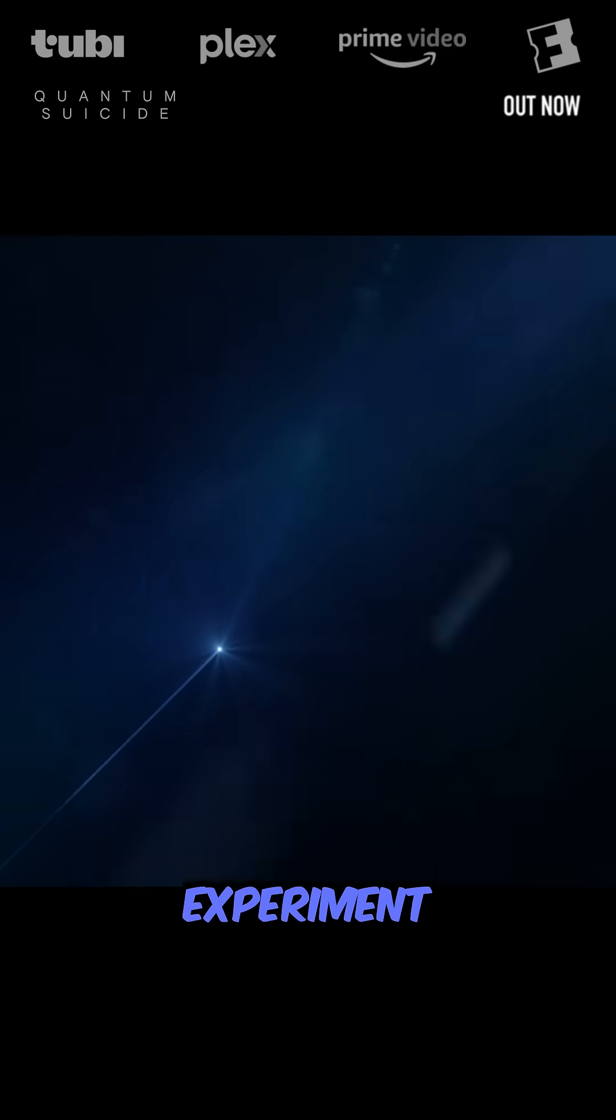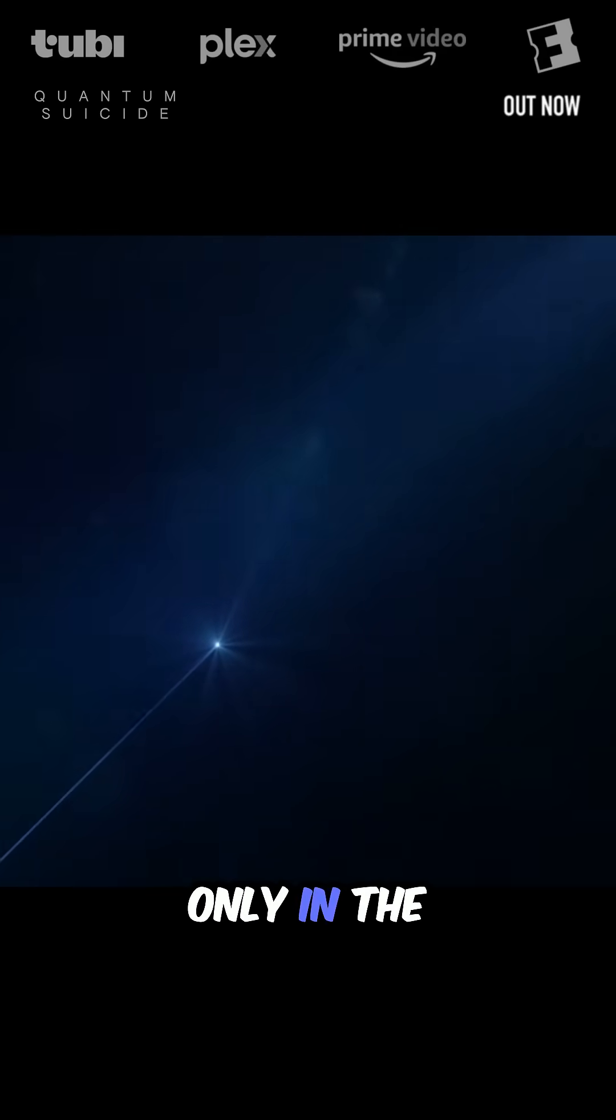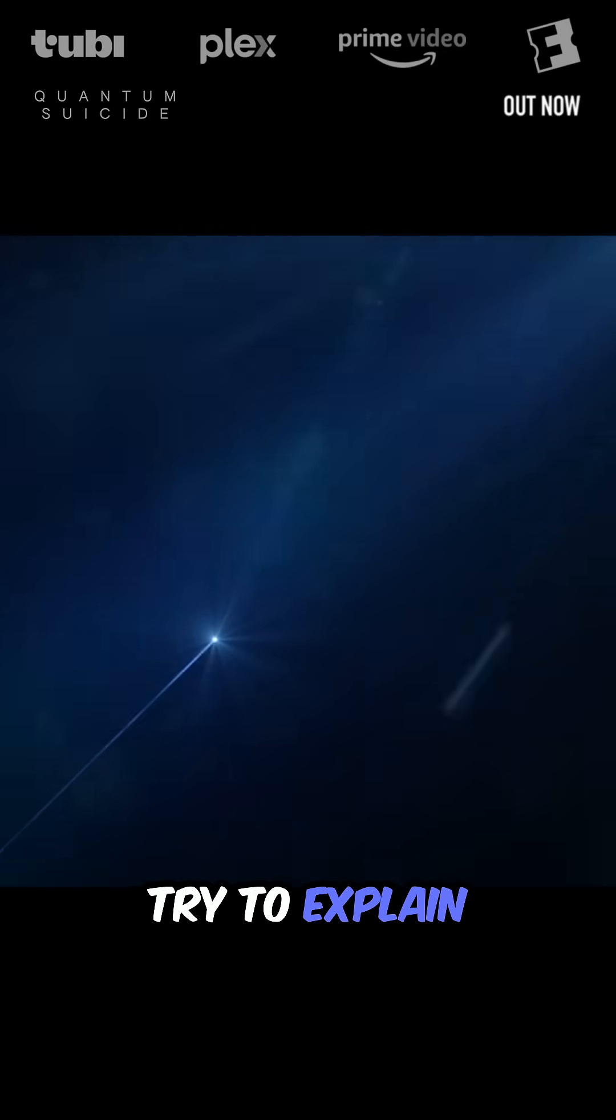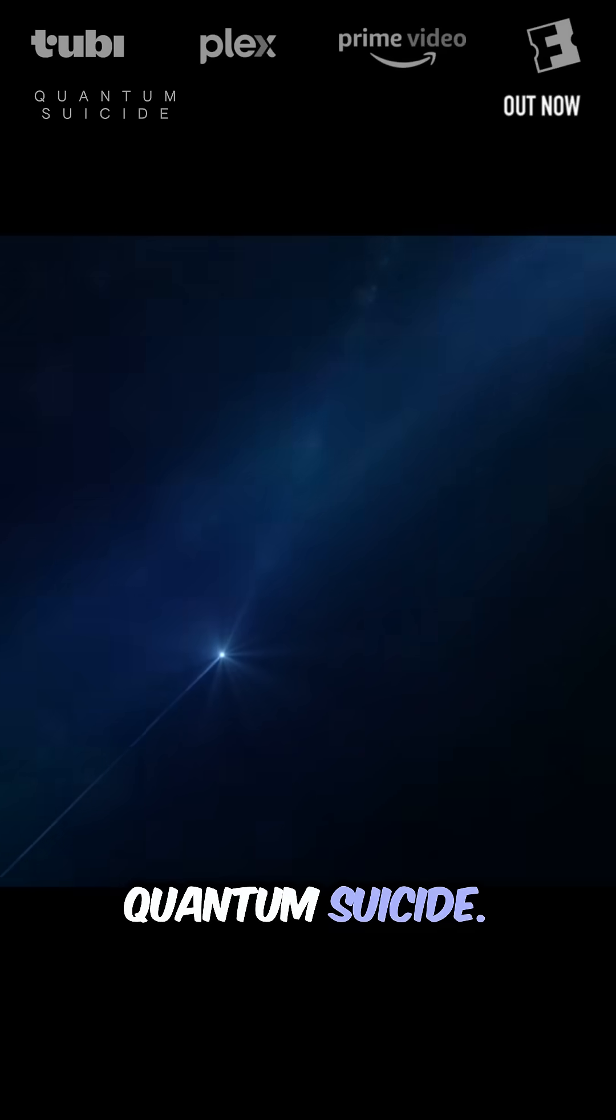A thought experiment is an experiment that takes place only in the mind. So let me try to explain quantum suicide.